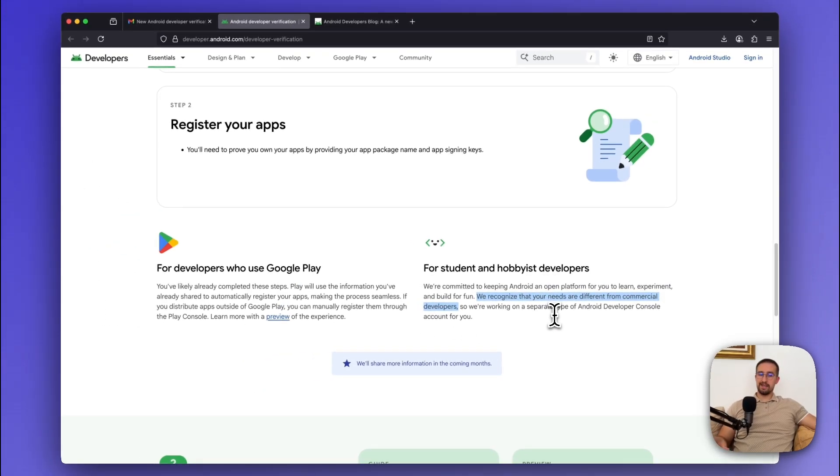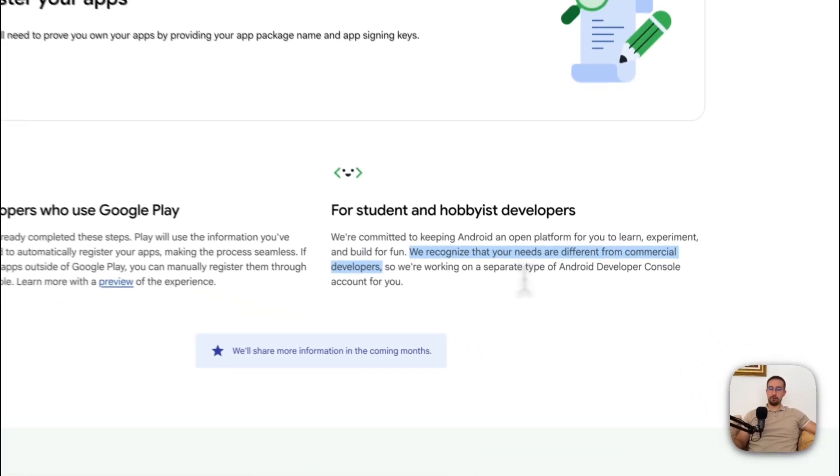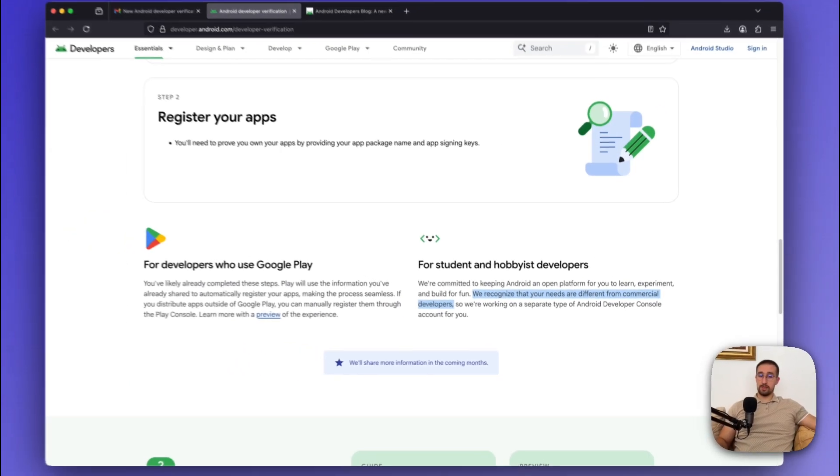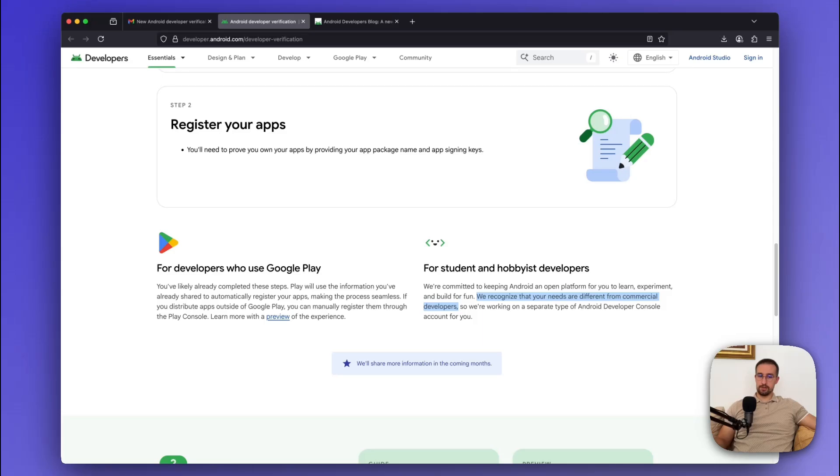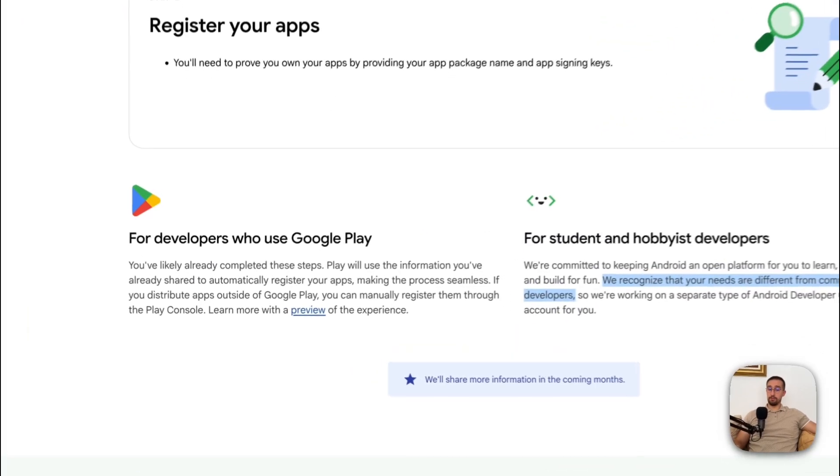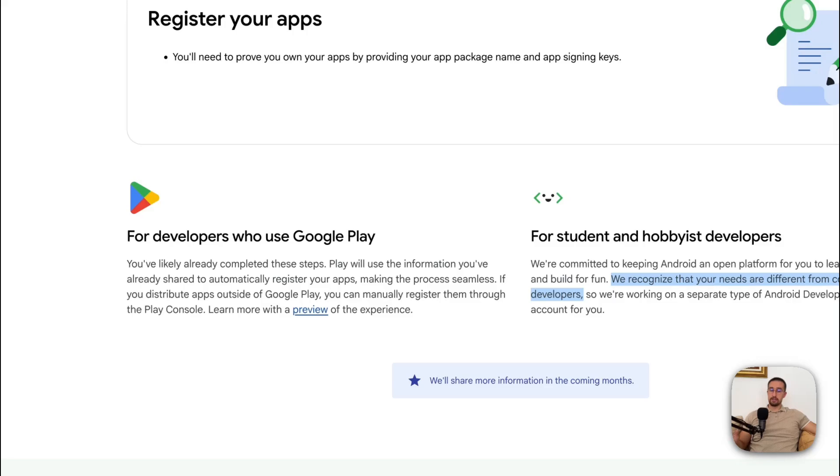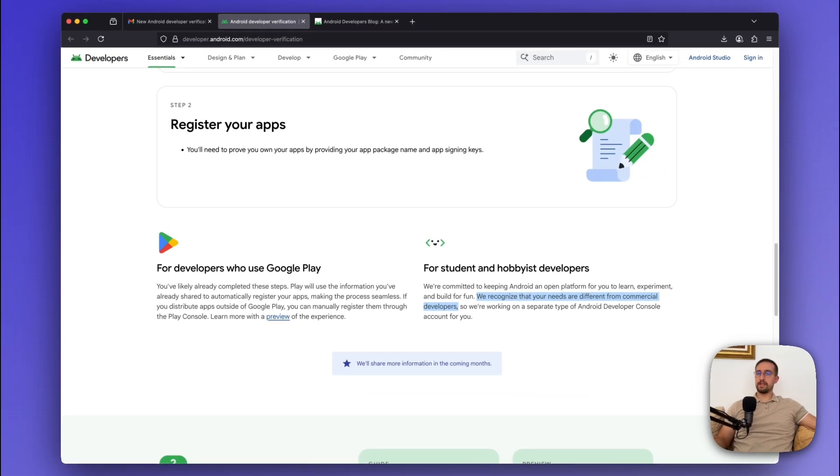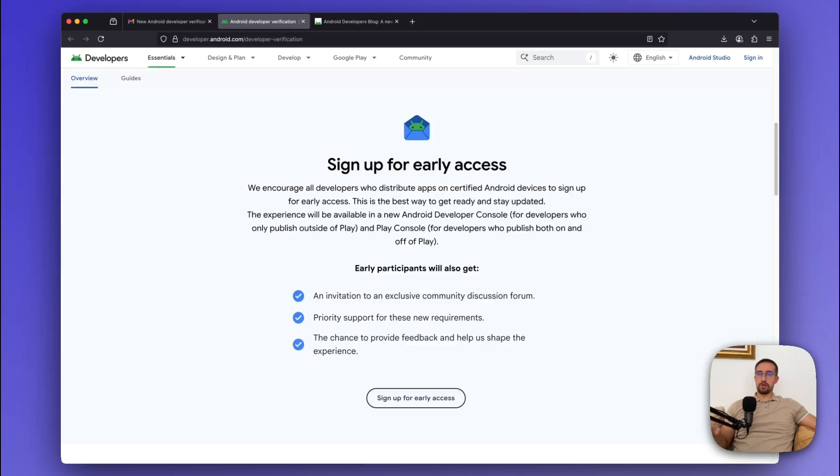Now, here, they didn't actually elaborate what does that mean exactly, but my first guess is that these kind of hobbies developers might have a limited access to some Google services. Because personally, I don't see any reasons why would they create a separate Android developer console, specifically made for developers who's distributing applications outside of the Play Store. It doesn't make any sense.